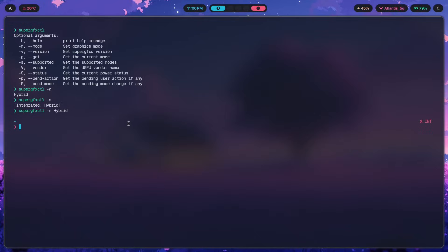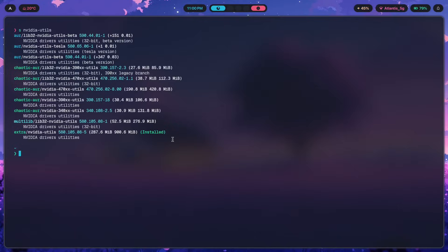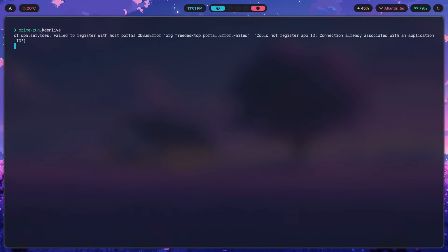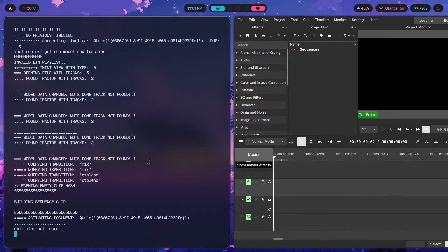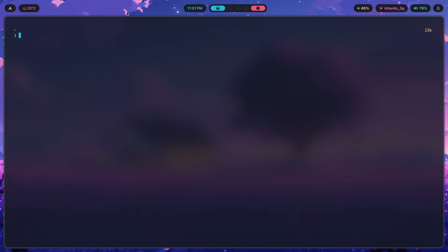Another useful tool is nvidia-utils, which provides a command called prime-run. Prime-run lets you run any app with the dedicated GPU. So if an app isn't picking up your GPU for whatever reason, you can prefix it with 'prime-run' — for example, 'prime-run kdenlive' — and the dedicated GPU will be used to render that application. This is a pro tip for whenever you want to specifically run an app or a game with the NVIDIA GPU.